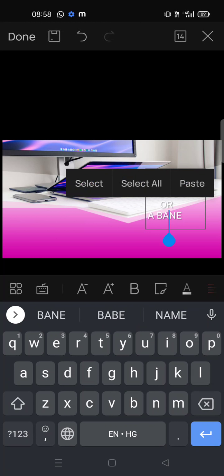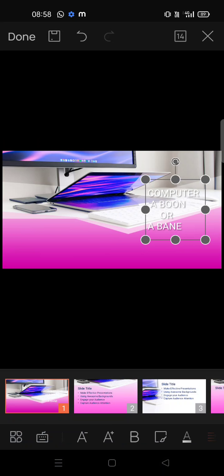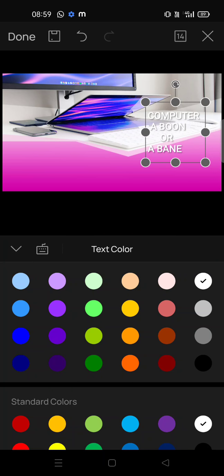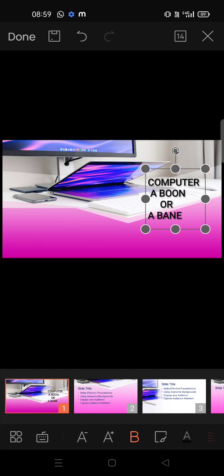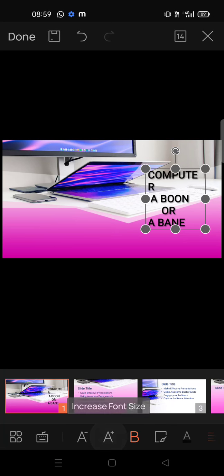If you have a laptop or computer you can easily do it there also. Now we will do the bold and color of the text — let's change it to black. And for the size of the text, if you click the plus it will get bigger.